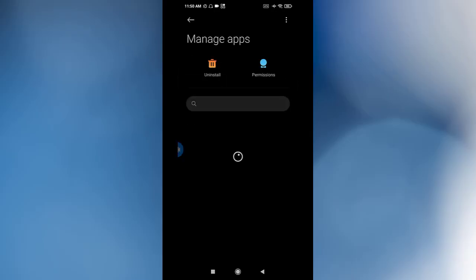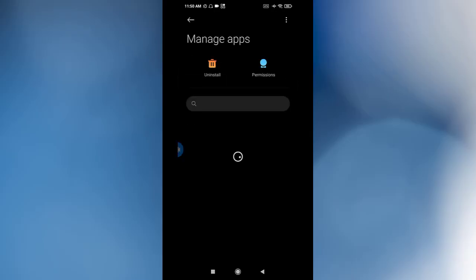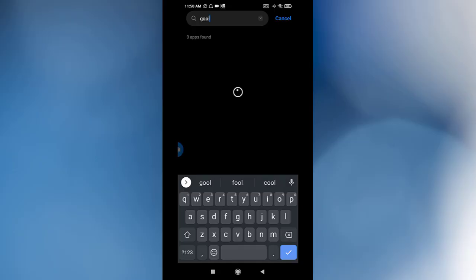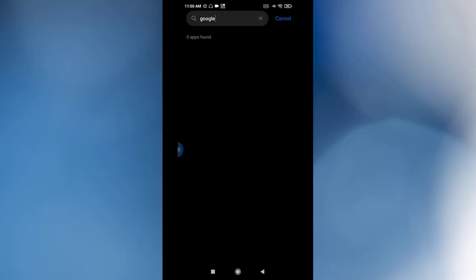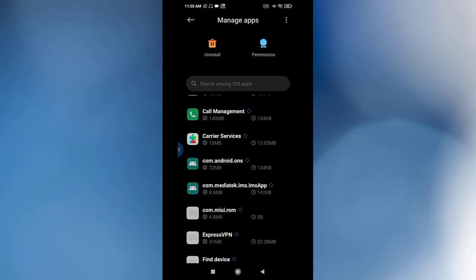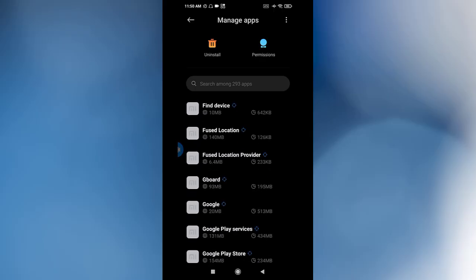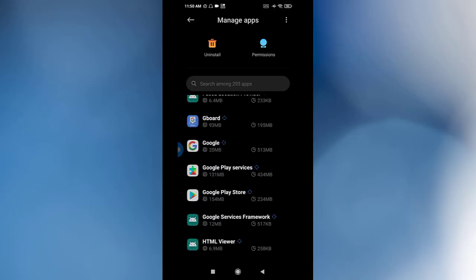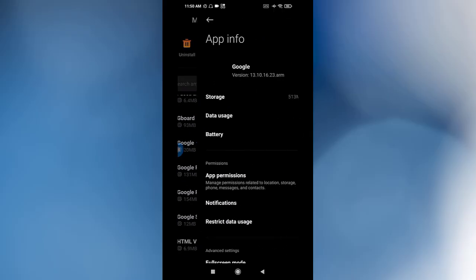You're looking for Google. Search for Google. This is Google. Click on it.